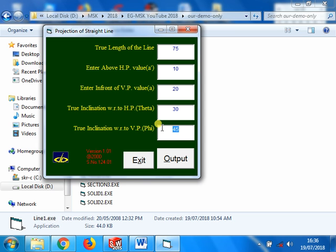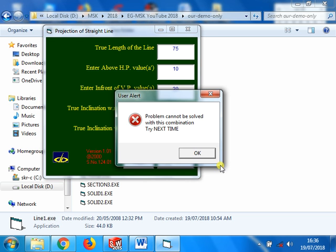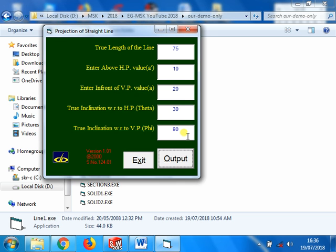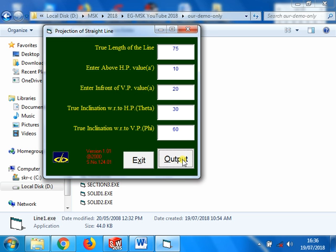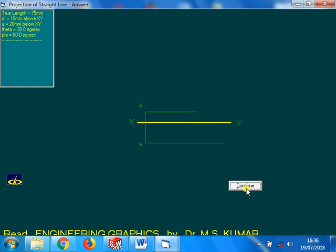Instead of 45, the phi to 60. Means 30 plus 60 is 90. That means both front view and top view must lie in a single projector. Shall you check it? We will check it here. 60 I put. I put 90 wrongly, okay, 60. Drawing the XY line, first step, second step, third step.